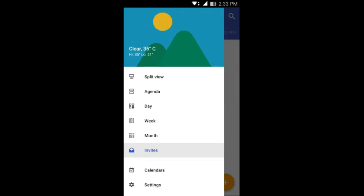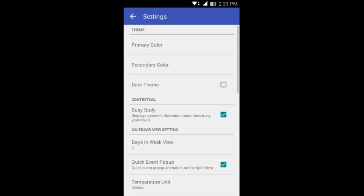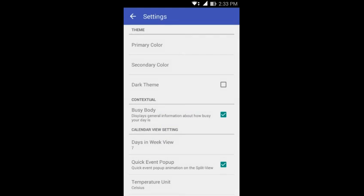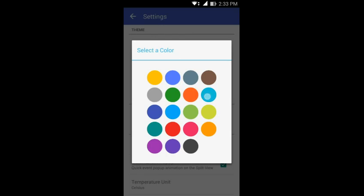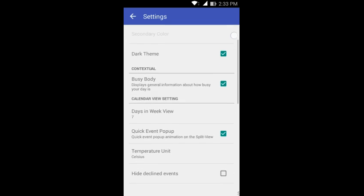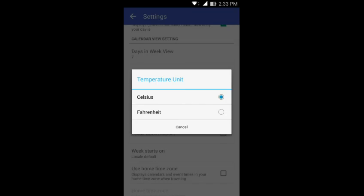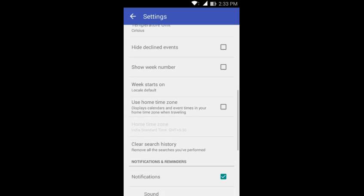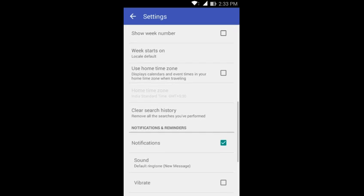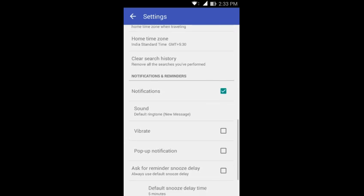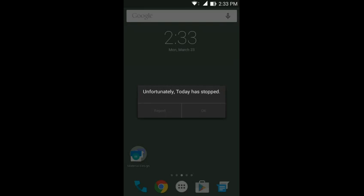Over here you can see that it displays the weather, it's 35 degrees Celsius in Calcutta. If you jump quickly into the settings section you can select the primary color and the secondary color, you can also click on the dark theme. You can change the temperature unit, you can show the week number, you can use home time zone and you can also change the sound and pop up notification and stuff. Yeah it's pretty cool. So try it out.